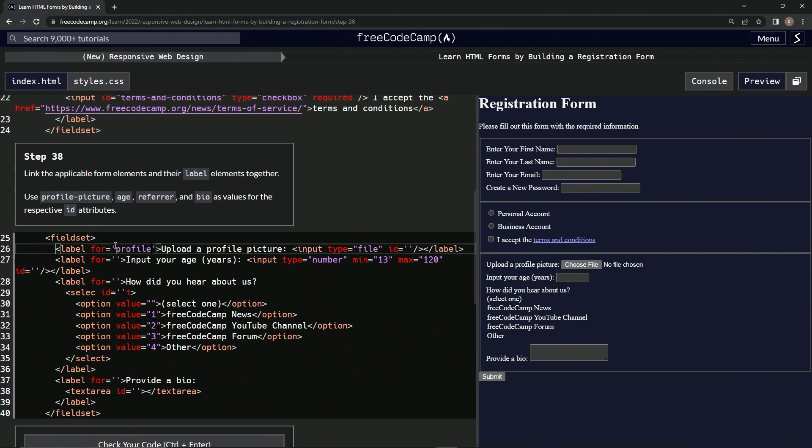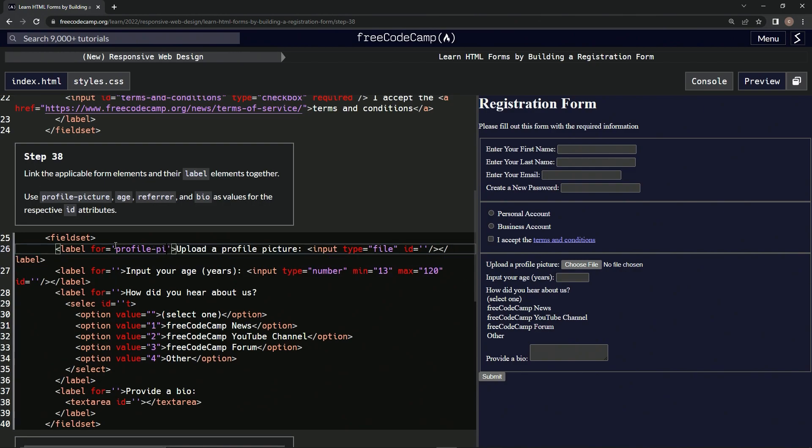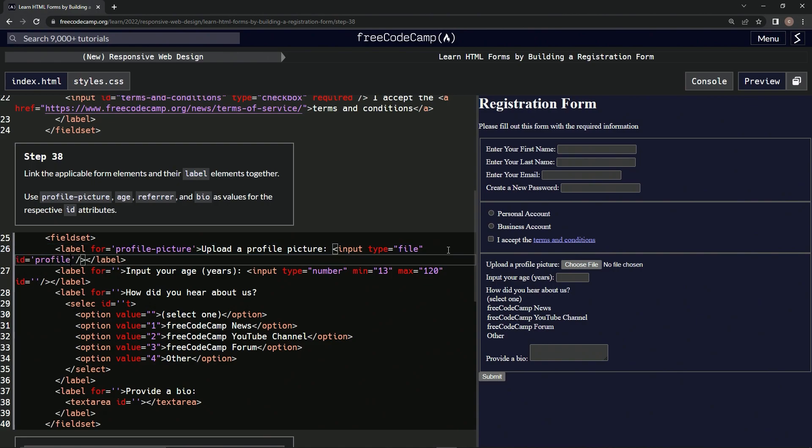So profile picture, and then the ID over here: profile picture. Right. And then in this one we're going to put age, age, and then down here age.